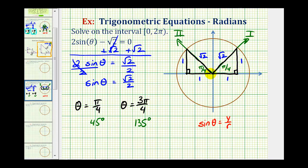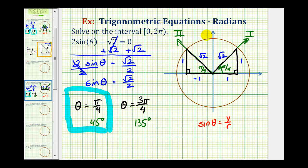In the first quadrant, both x and y are positive, so the legs are both positive one. In the second quadrant, since the x coordinate is negative, that leg is negative one, while the y coordinate stays positive. Notice that in both reference triangles, the sine function value is one divided by square root two, which rationalized equals square root two divided by two. Therefore our two solutions are pi over four radians (45 degrees), and three pi over four radians (135 degrees) — exactly what we found on the unit circle.